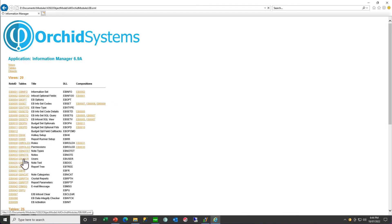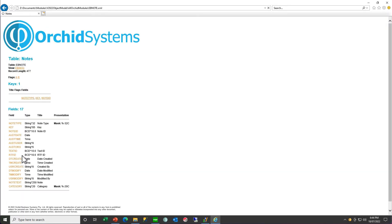Referring to our object model for all our modules, if you look at the Information Manager object model you will find the EB Note record type. The EB Note record type consists of the note type, the key value, and the note ID, and then it has a text ID and a rich text formatting ID. This is the primary or header file of the note, which tells you which note type it is, what the key value is, what text ID it has, and what rich text formatting ID it has.